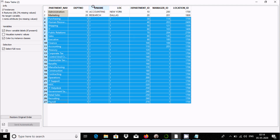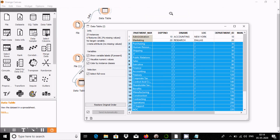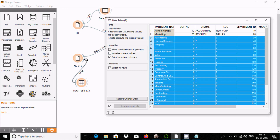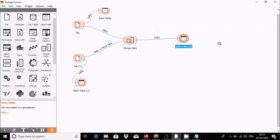Here you can see department ID and manager ID, which come from file one. This is the easiest way we can merge data in Orange. I hope this video is helpful for you. Thanks for watching, see you in the next video.